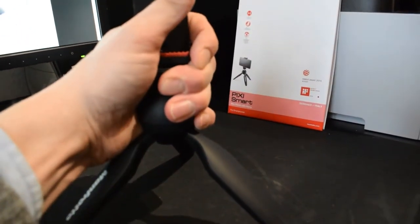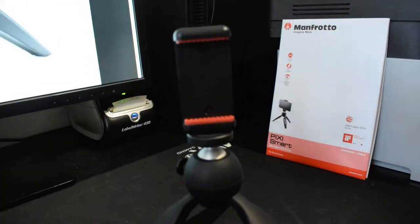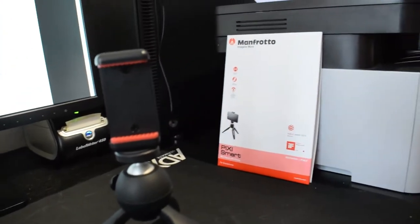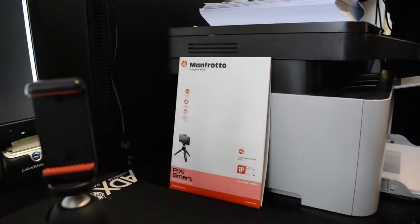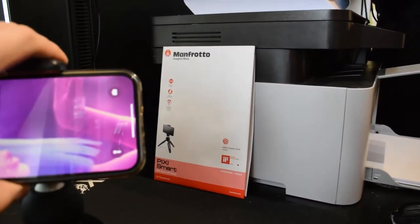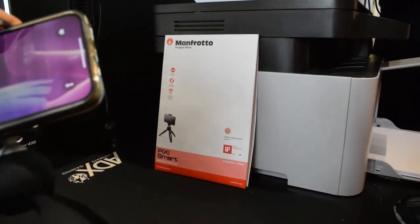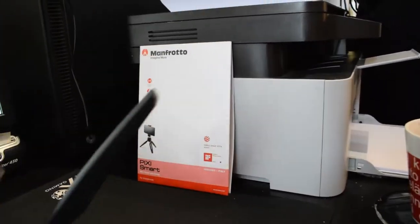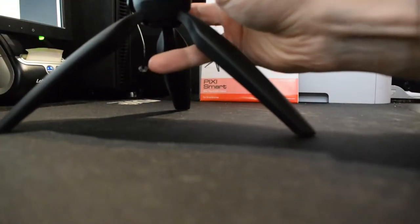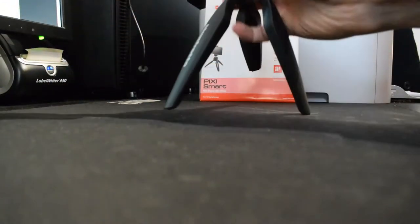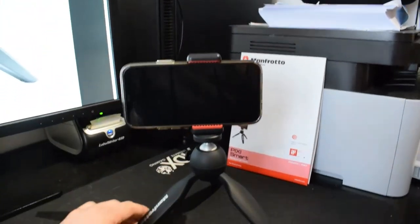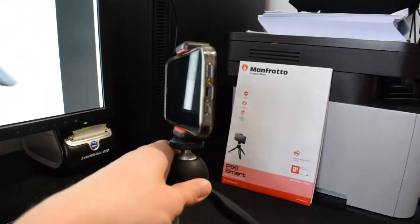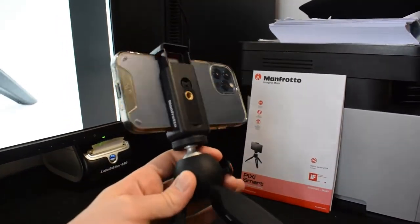So let's just get it upright a little bit. Put my phone in there. This is difficult with one hand. Just a second. There we go. It will stay there really easy.